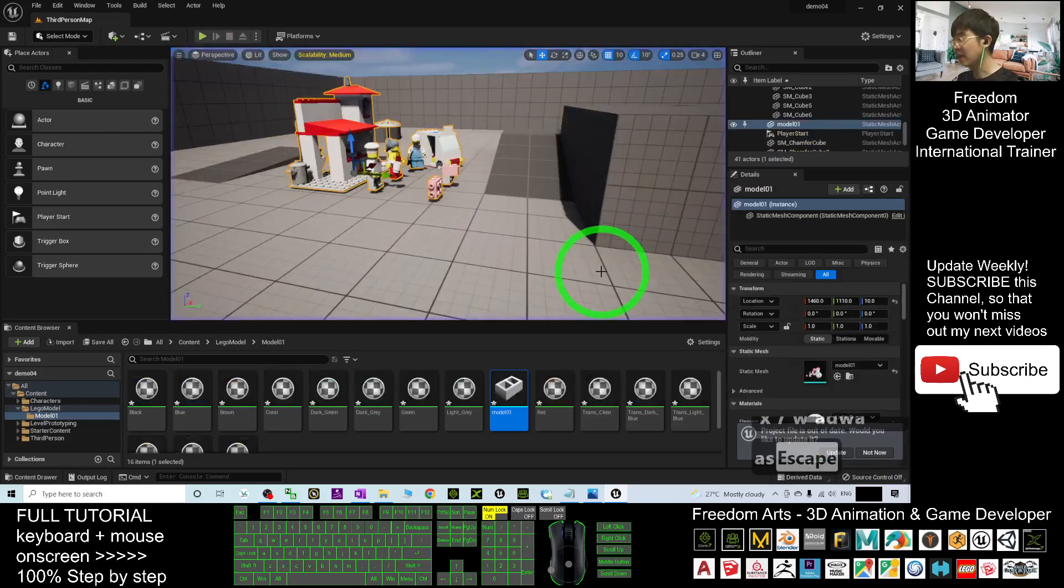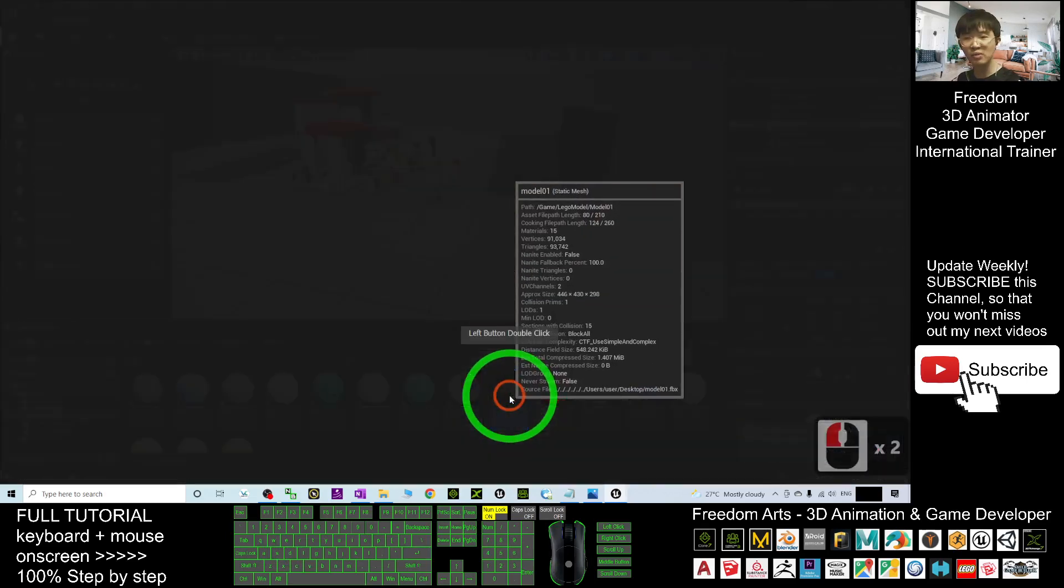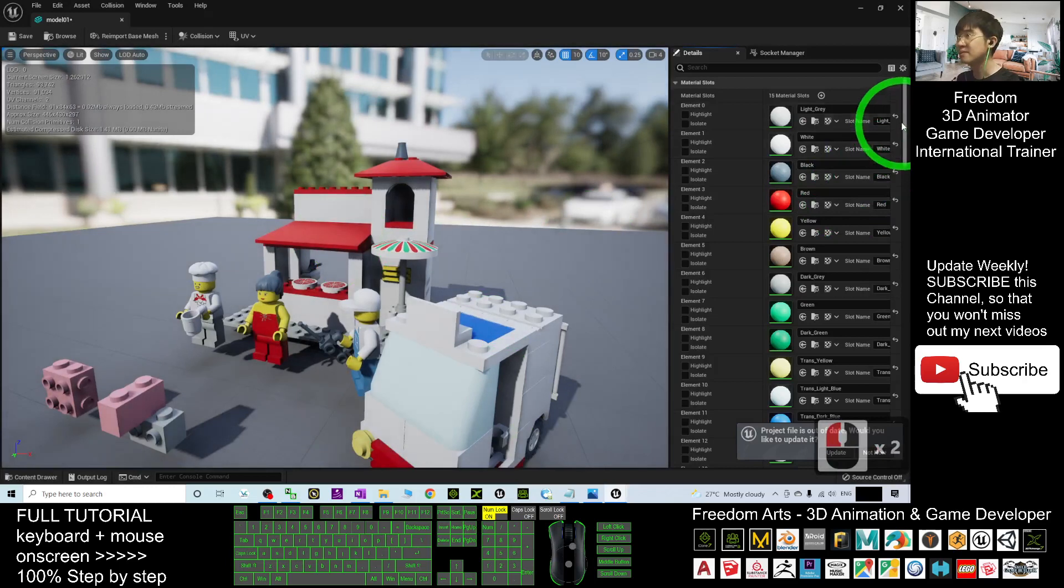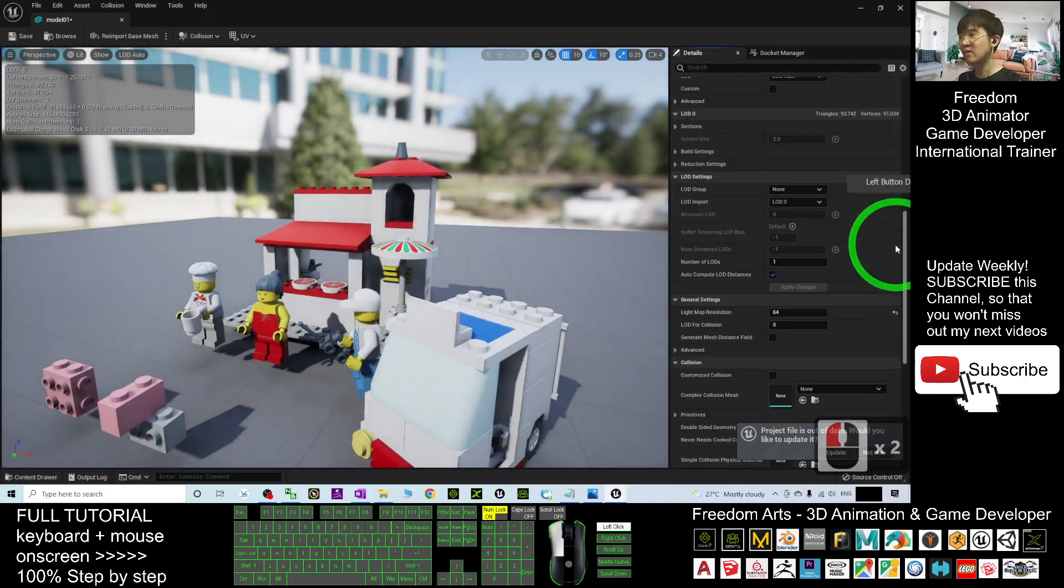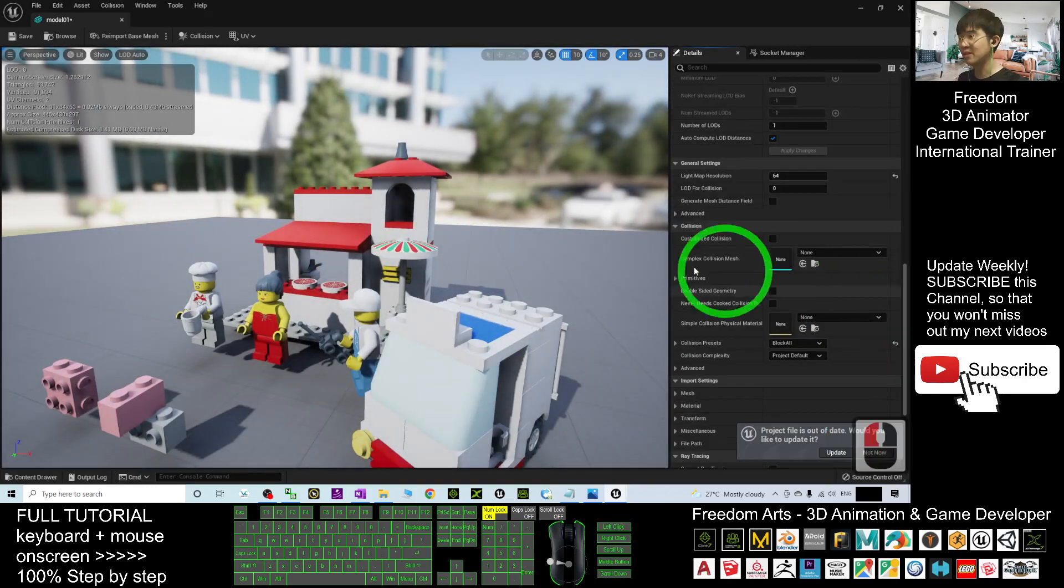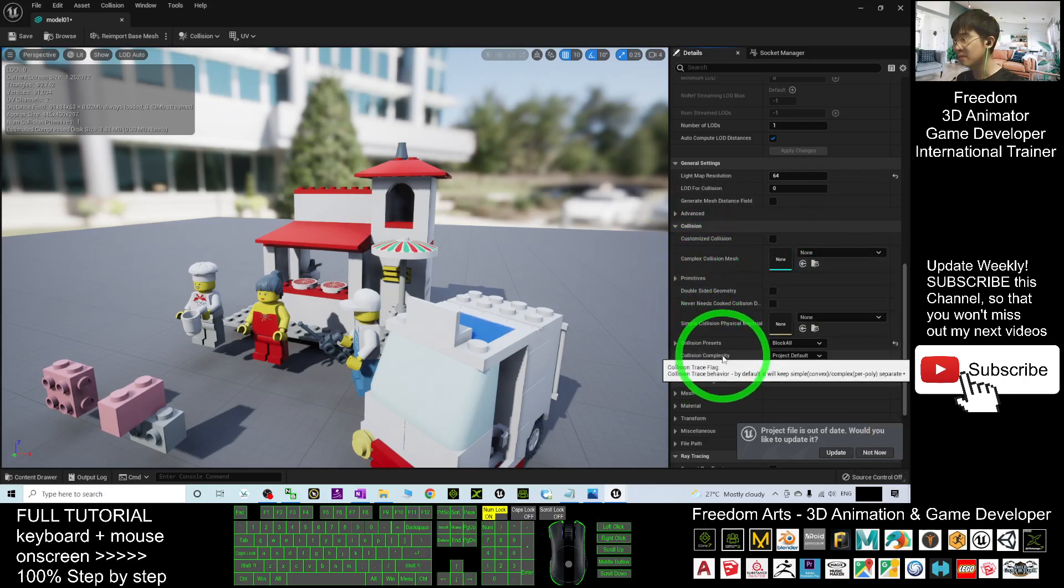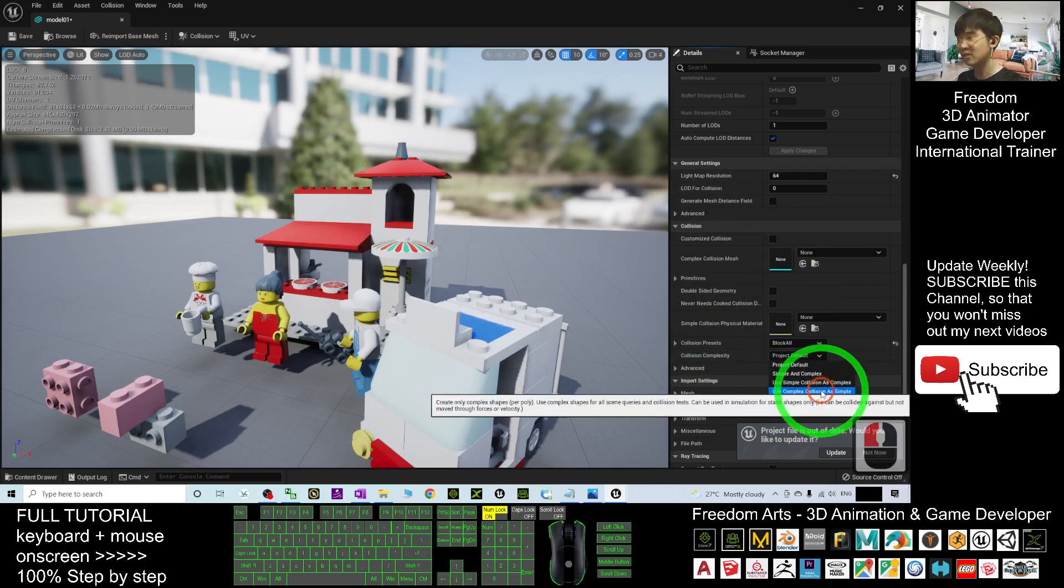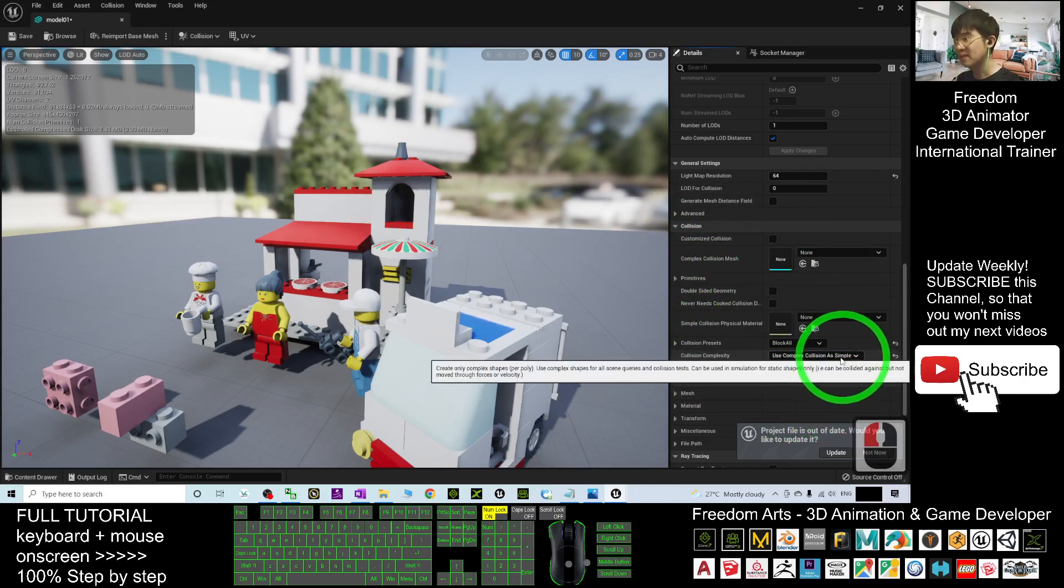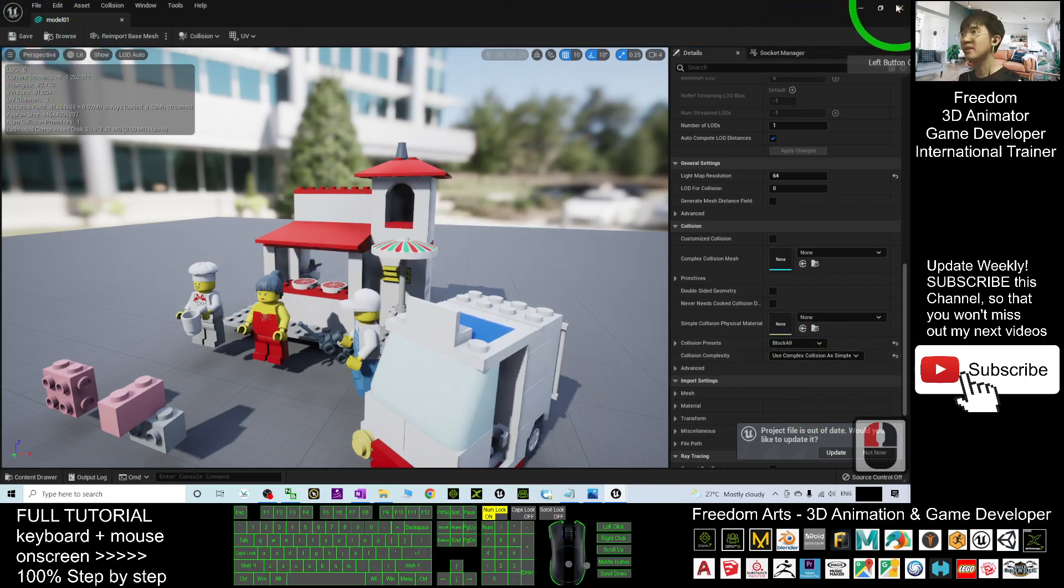Next, you have to double-click in to set the collision. Drag here down under the collision setting. The complex collision setting, the collision complexity, you have to choose Use Complex Collision as Simple. Next, you have to save it and close.